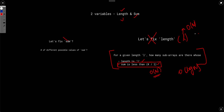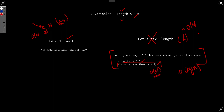What if we fix the sum? The time complexity would be the number of distinct values of sum multiplied by something. But in the worst case, every subarray has a different sum, so the number of distinct values of sum is O(n²). So this approach also doesn't work.